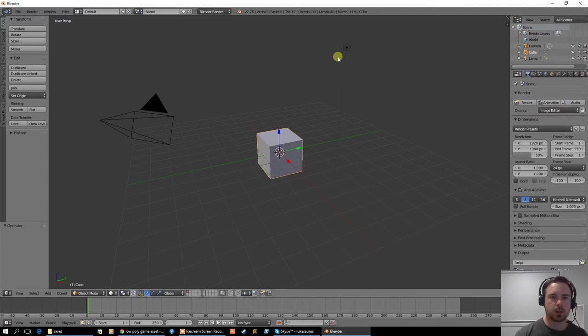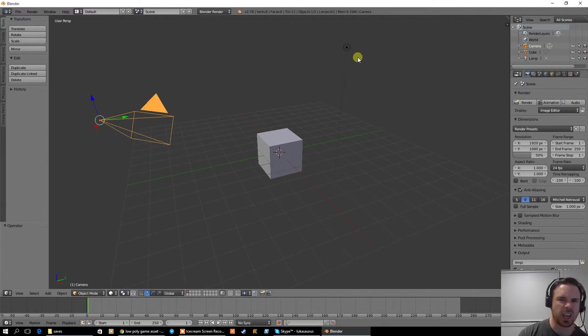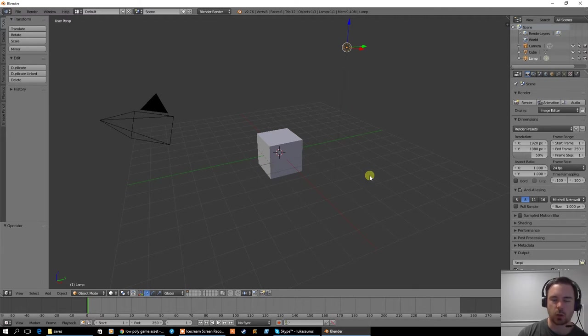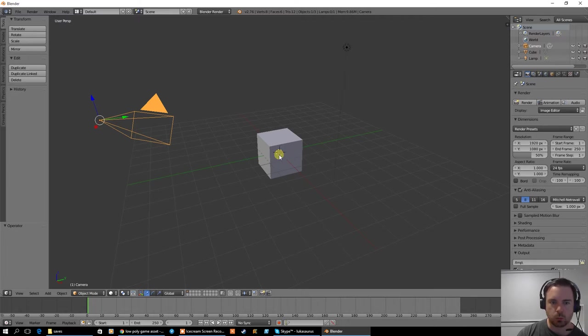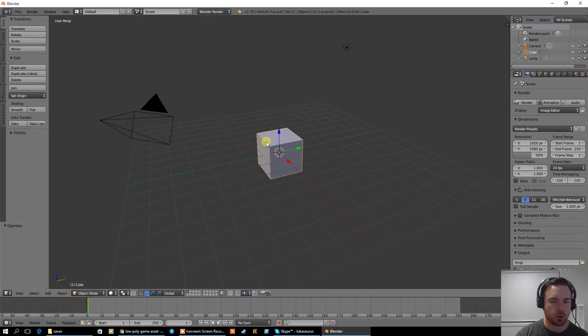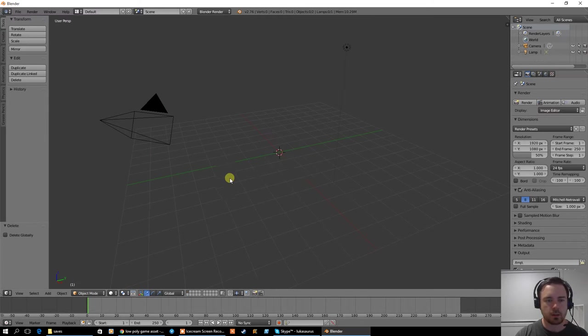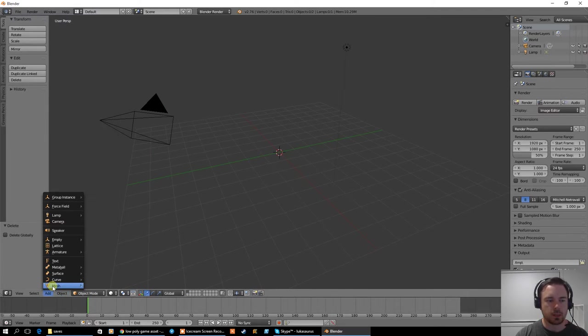Now what I didn't talk about last video was what these things were. This is your camera and this is your light source. For the most part we can ignore them for now. This little red and white dot with a crosshair in it, that's your 3D cursor. Whenever I add an object to my scene, it's going to get added into that position.